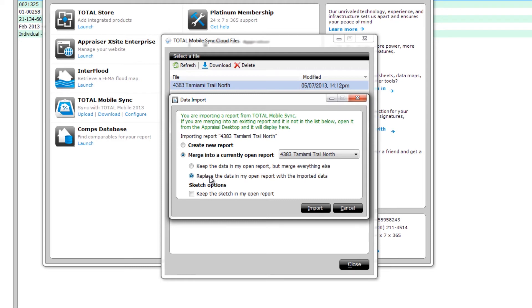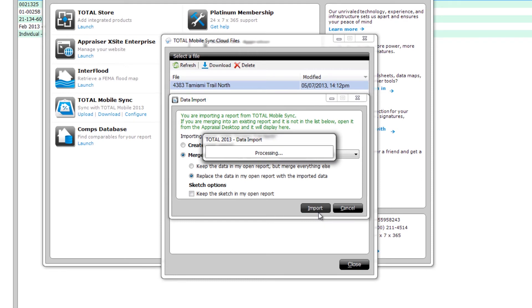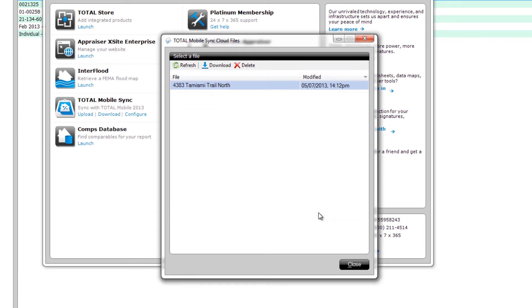Regardless of which option you select, you can choose to keep the sketch in the Currently Open Report if you check the item under Sketch Options. When you're done, click Import. The data is merged into your report, so you're immediately ready to continue working.